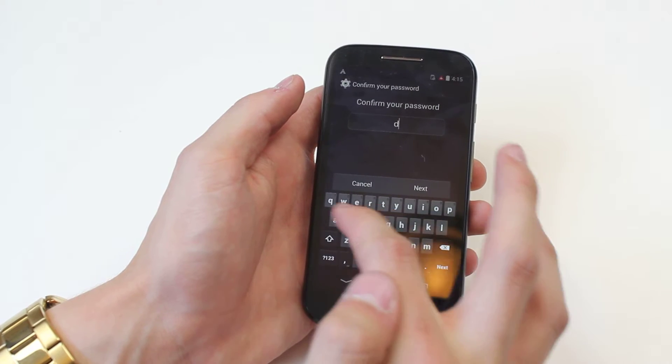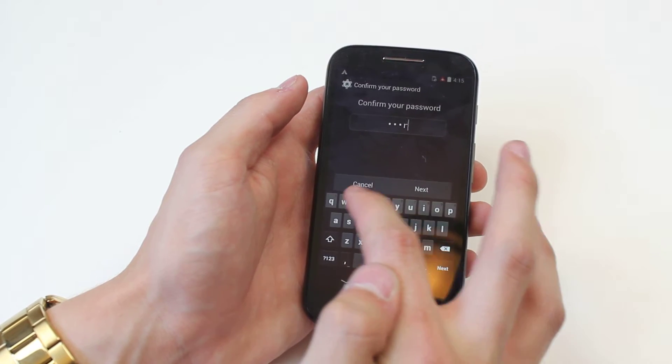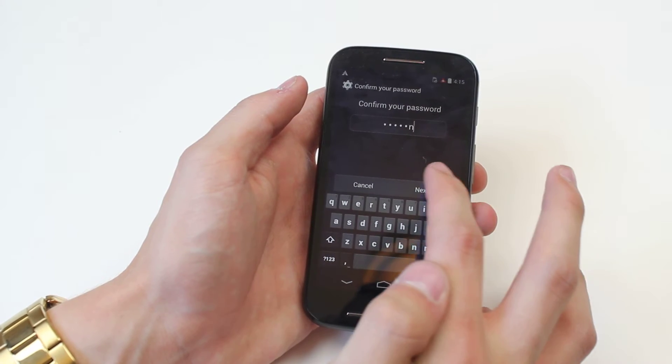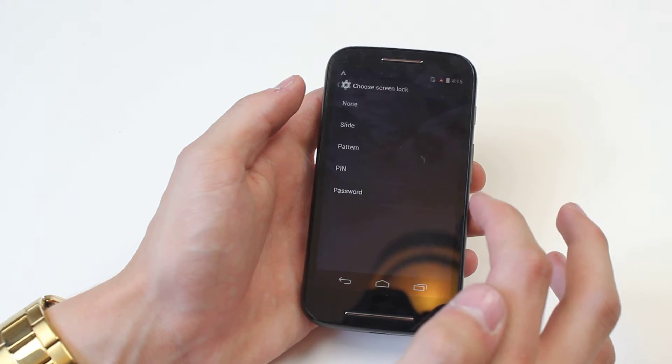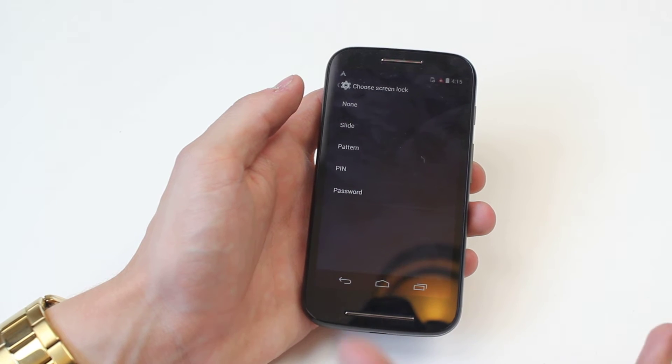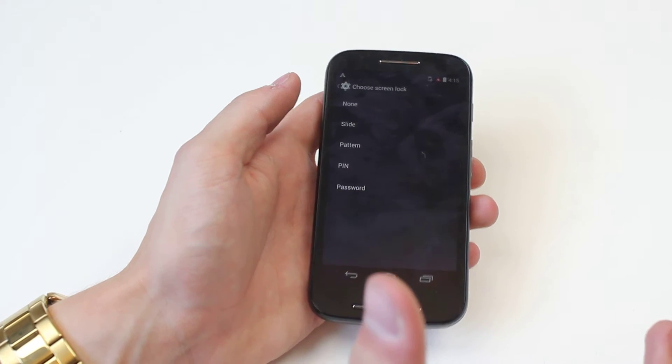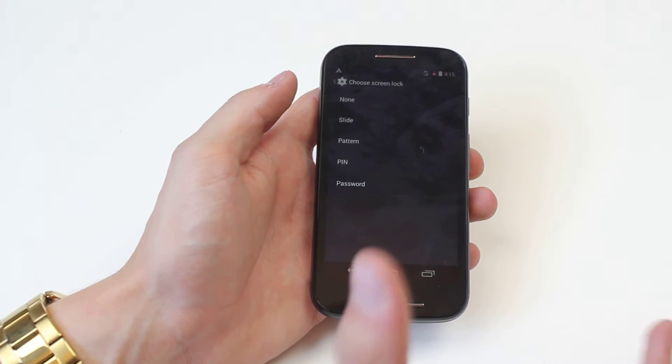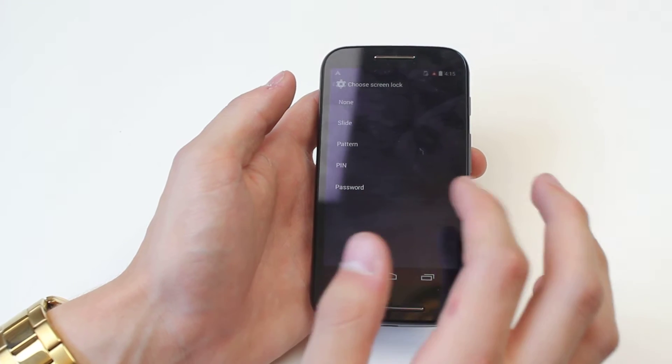So first of all it's asking for my password which I've just set as a tester for another video. Now I'm in. Unless you've already got a password set up then you won't need to enter your password.